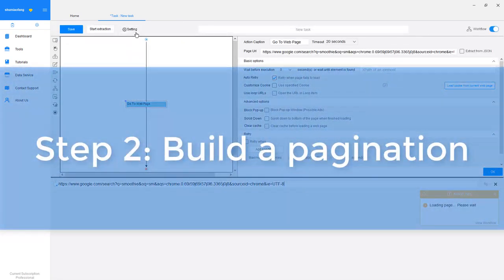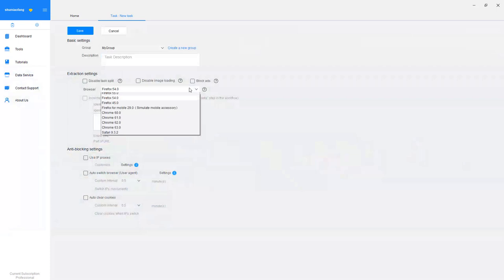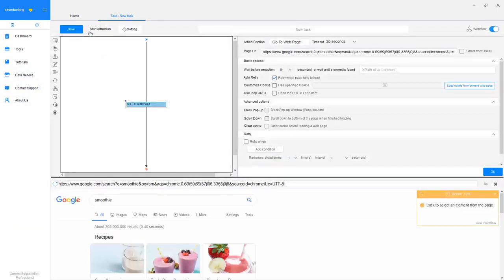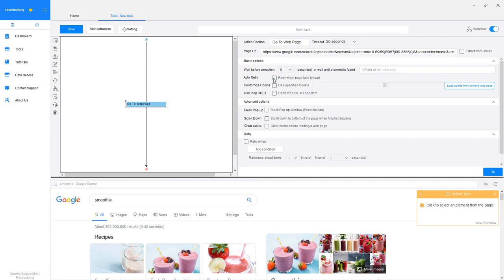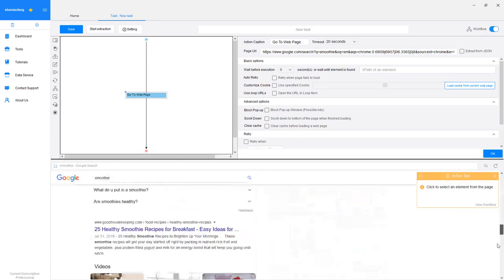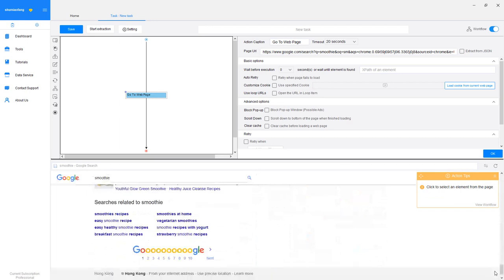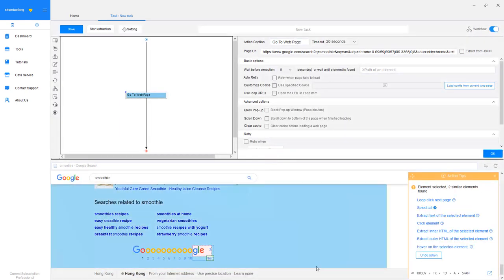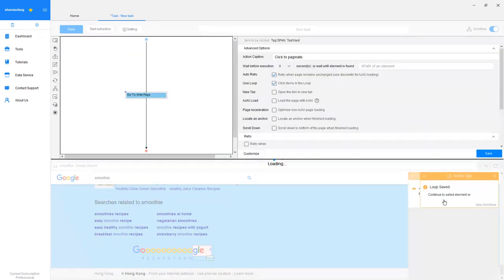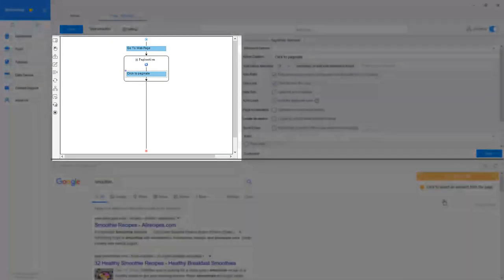Step 2. Build a pagination loop. Switch the browser to Firefox 45. Now Octoparse has loaded the web page in the built-in browser successfully. Then, we need to build a pagination by clicking on the Next Page button and choose Loop Click Next Page on the Action Tips panel. You'll see the pagination loop which is built in the workflow area.